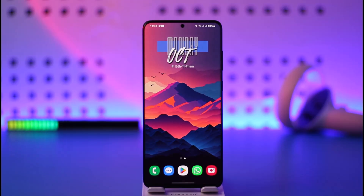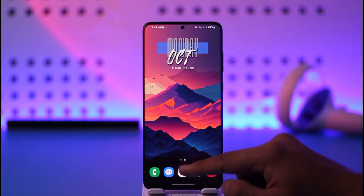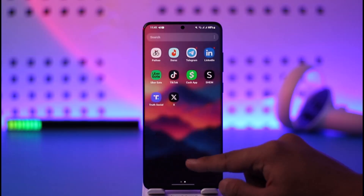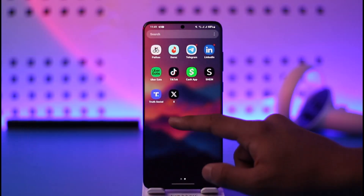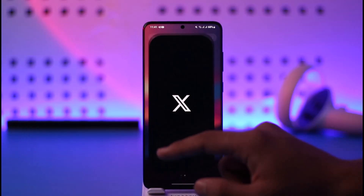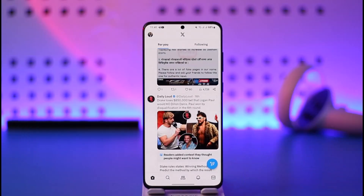In order to change your age on Twitter, it is actually very simple to do so. All you have to do is go ahead and first of all launch your Twitter or the X application.